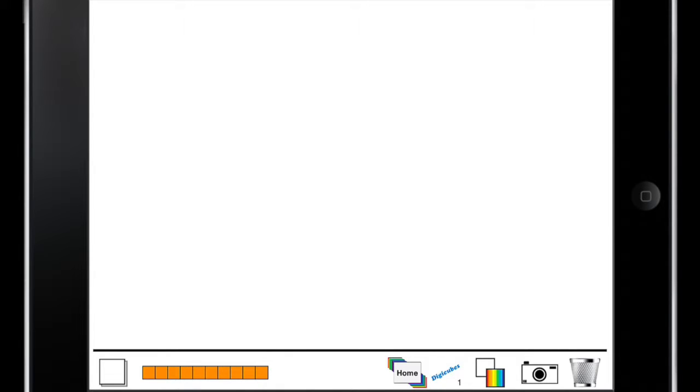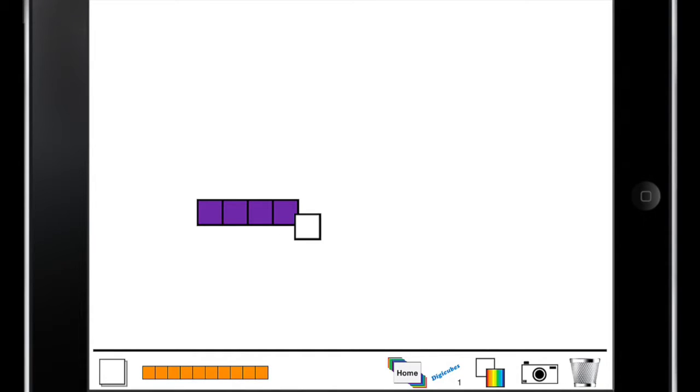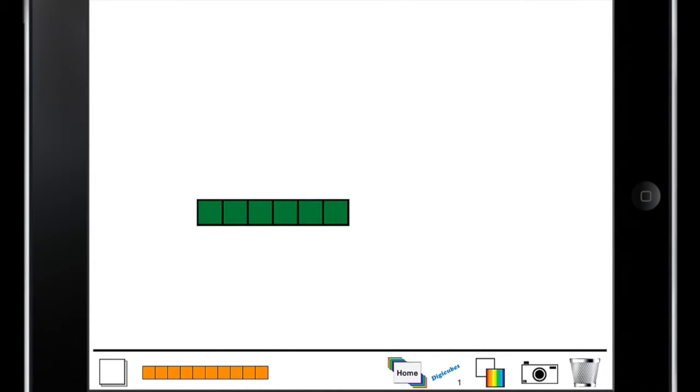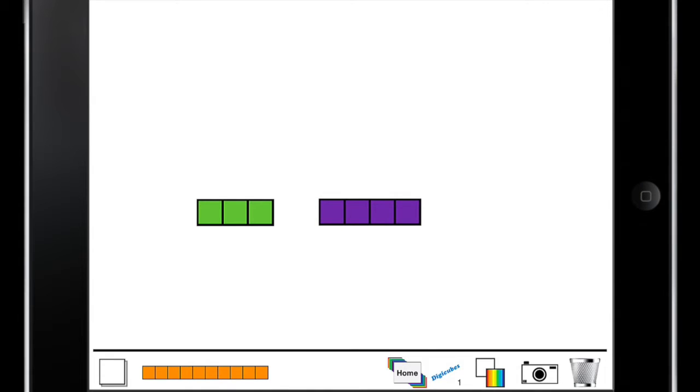In your math class, students could use DigiCubes to show how the number seven could be broken into pairs. By bringing up seven cubes and breaking them apart, students can see that seven can be broken nicely into a group of six and a group of one, or a group of four and a group of three.